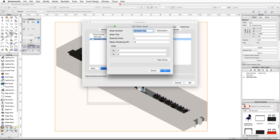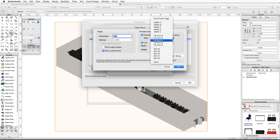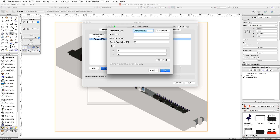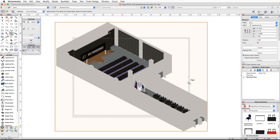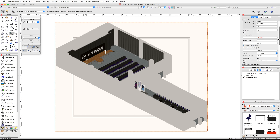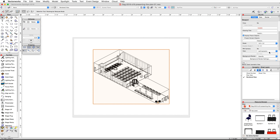In the Edit Sheet Layers dialog, click the Page Setup button. Under the Printable Area, enable Choose Size Unavailable and Printer Setup, then choose a US Arc C page size from the list and click OK. Set the raster render DPI to 150, then click OK. Click OK again to exit the Organization dialog. In the Object Info palette, scroll down and click on the Scale pop-up menu and choose Eighth Inch Equals One Foot.